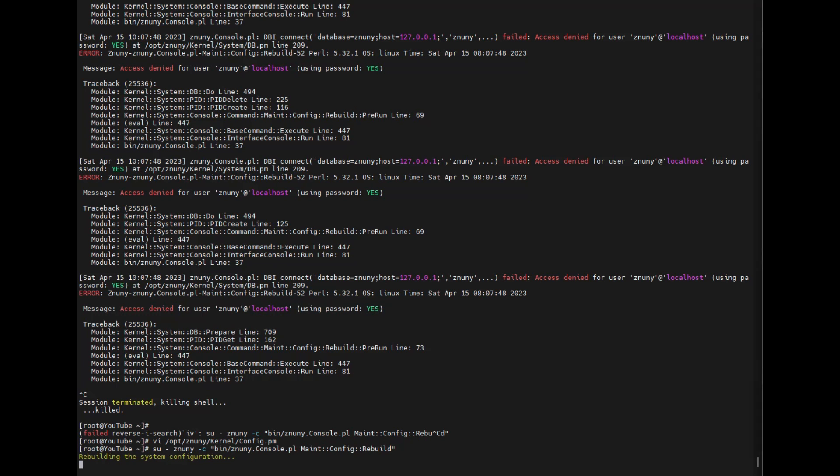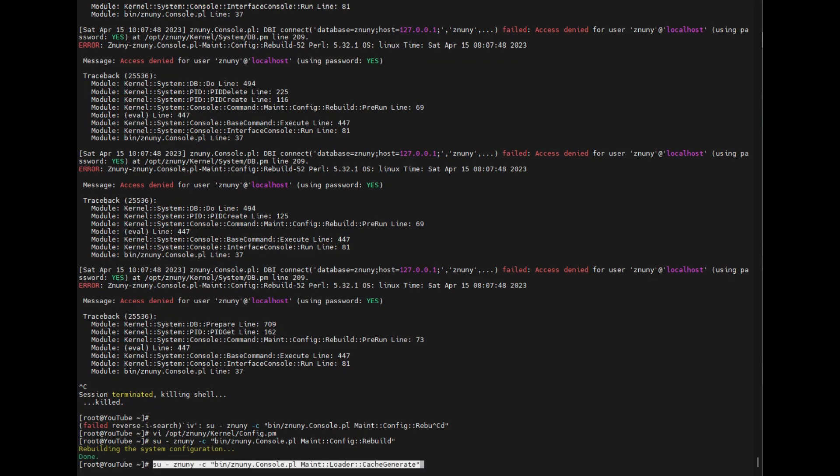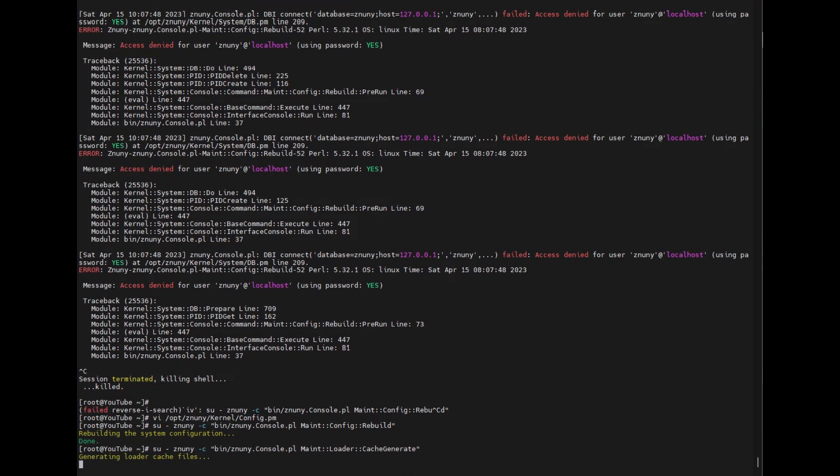When the configuration is rebuilt we'll go ahead and save ourselves a little bit of time logging in by building the loader cache files. Using this command we can generate our loader cache files for when we want to log into the system.